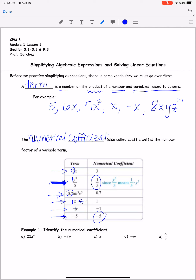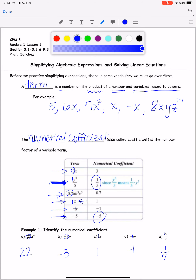Coming back to the skipped example: since z is the same as 1z, y³ over 5 is the same as 1y³ over 5 — that's where the one-fifth comes from. In Example 1, identify the numerical coefficient: 22z⁴ gives 22; negative 3y gives negative 3; just x gives 1 (since x = 1x); negative w gives negative 1; and x over 7 gives one-seventh as the numerical coefficient.